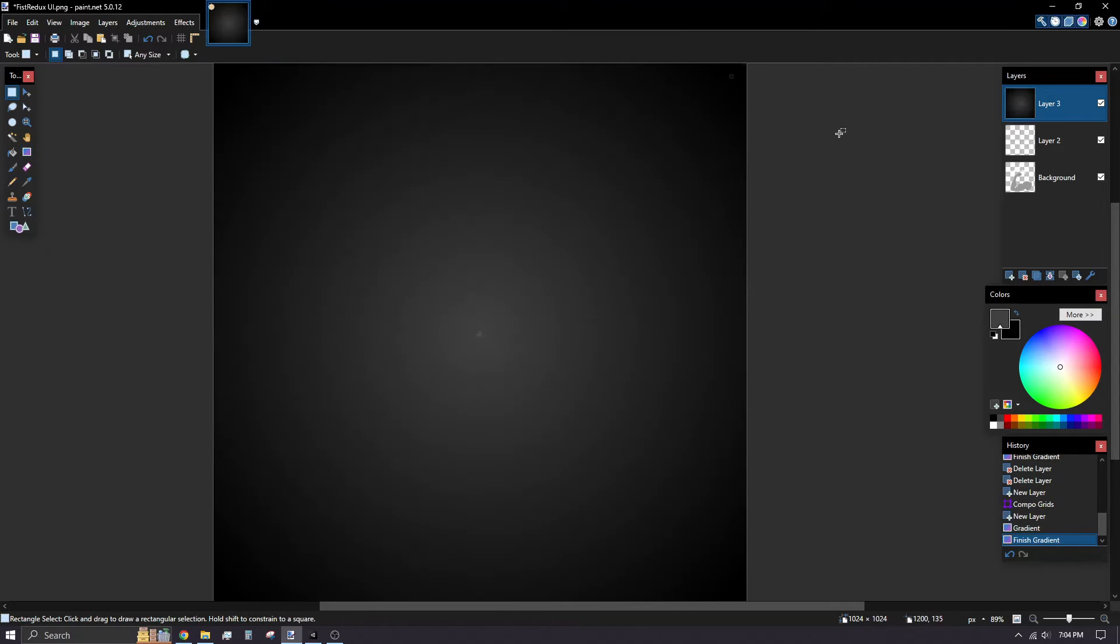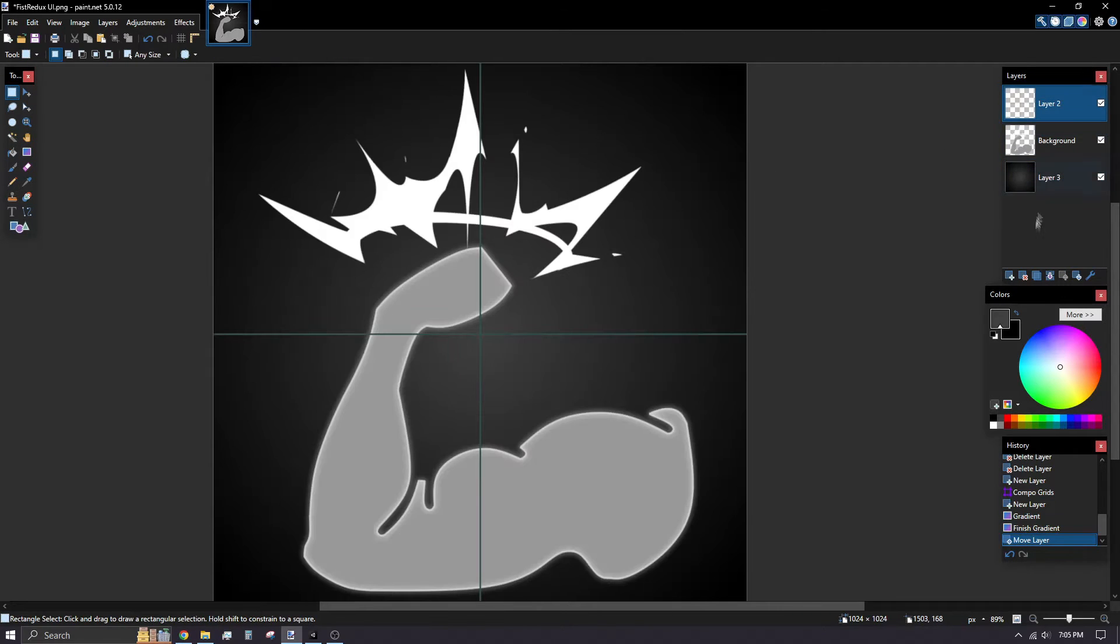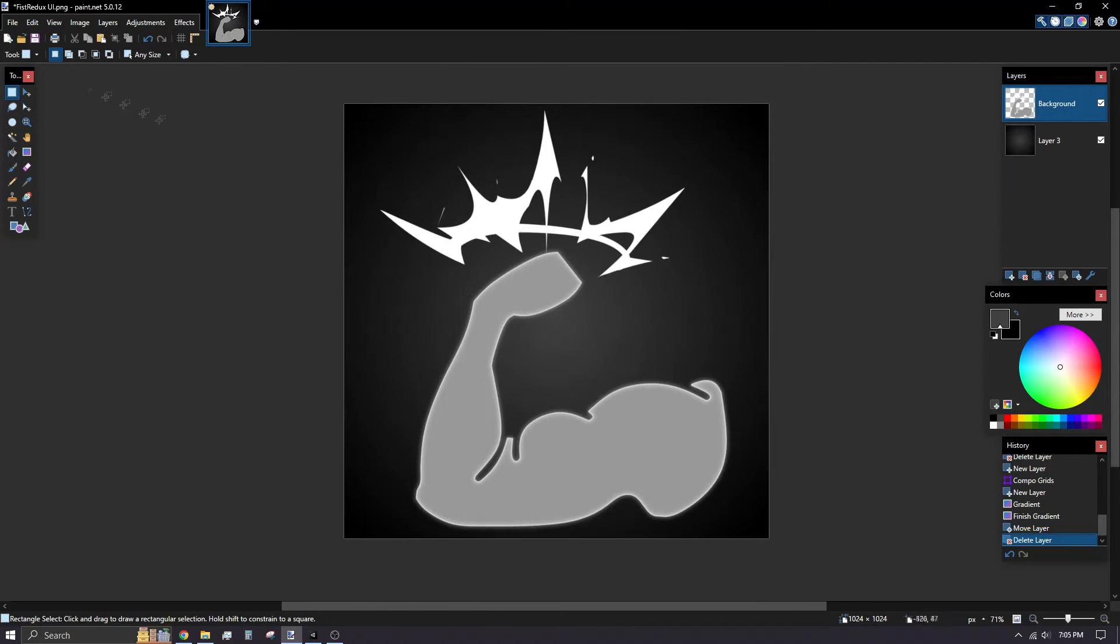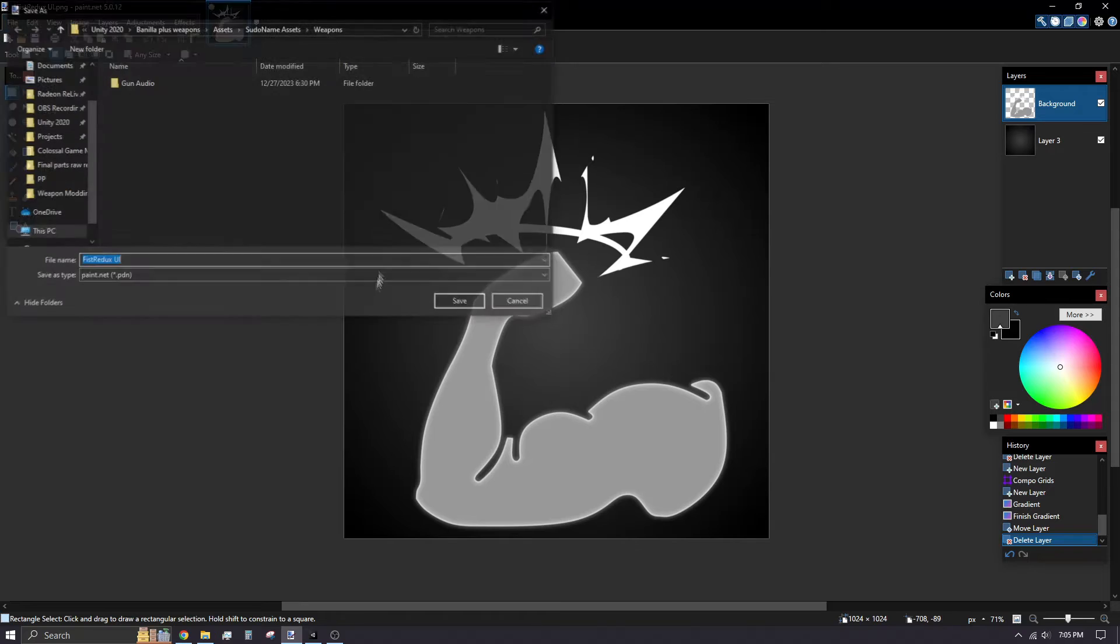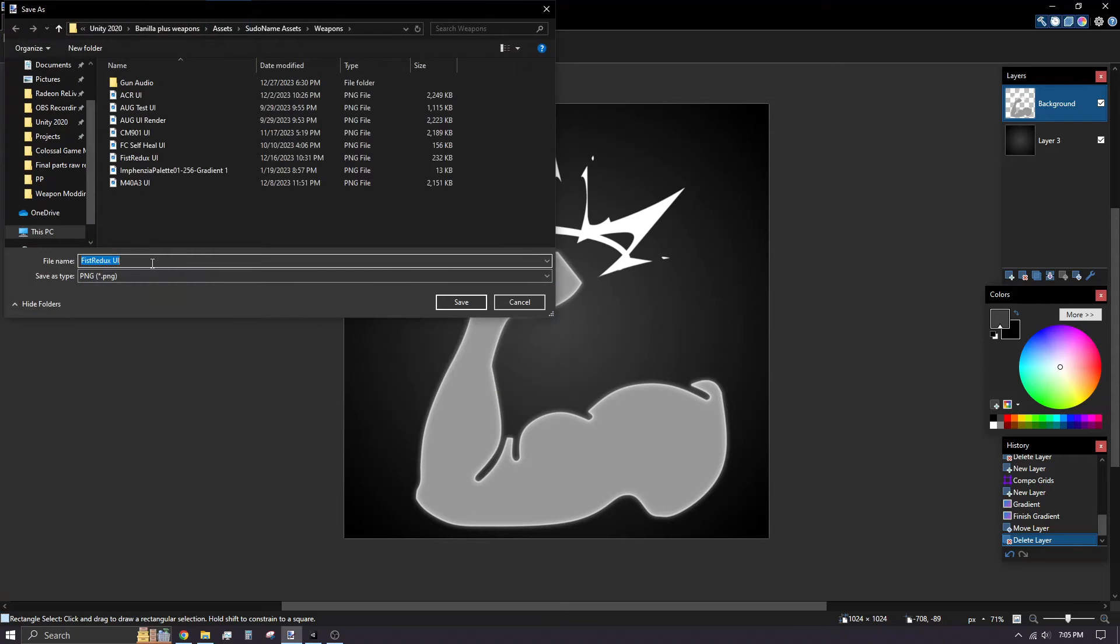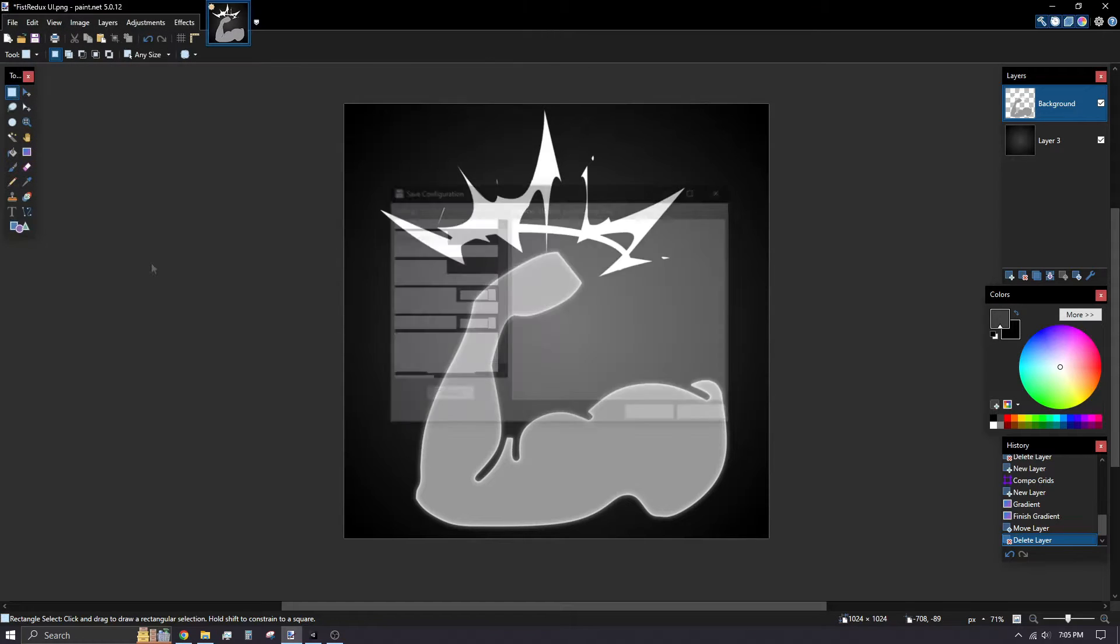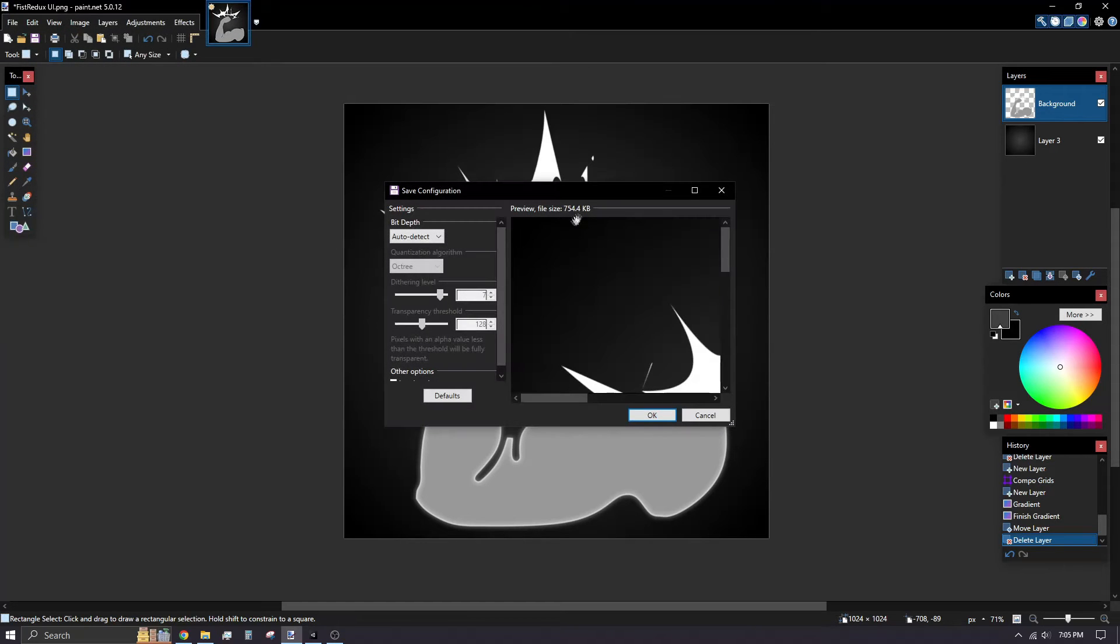Paint.Net is a free image editing program and is easy to run on any computer. Another benefit of Paint.Net is when you save your image, the final preview will show what the file size will be.